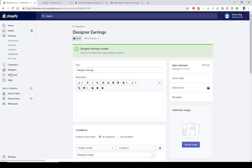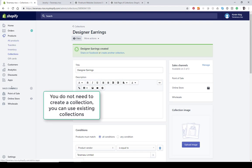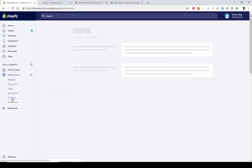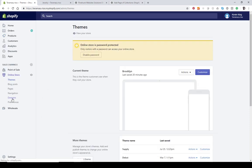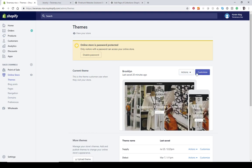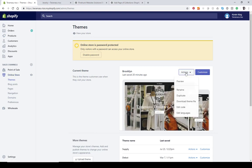What we want to do is go to Online Store, click on the Actions button, hit the dropdown, and hit Edit Code.